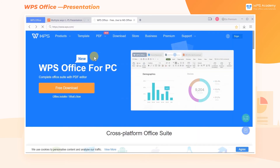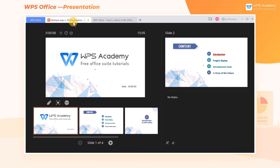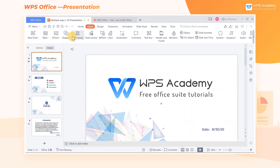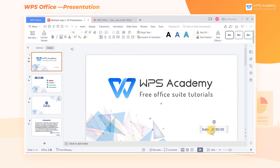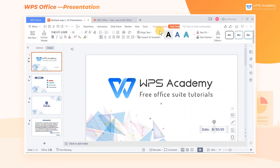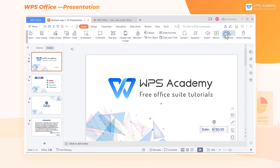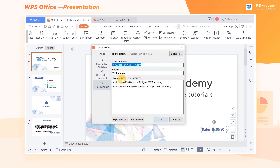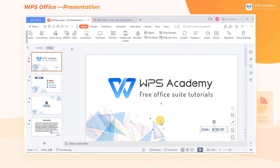In addition, we can also insert a hyperlink for emails. By clicking it, we can quickly call up the mailbox. What a practical feature!